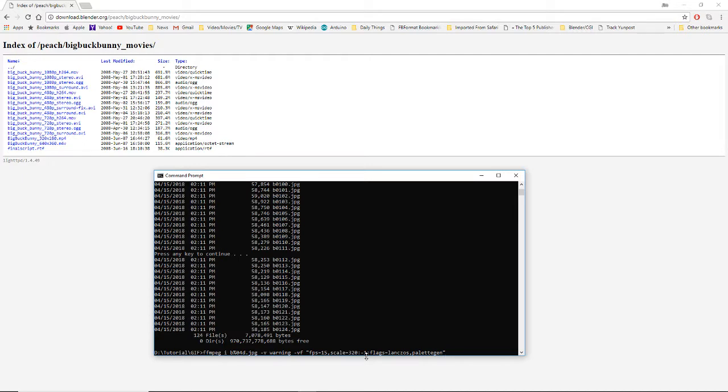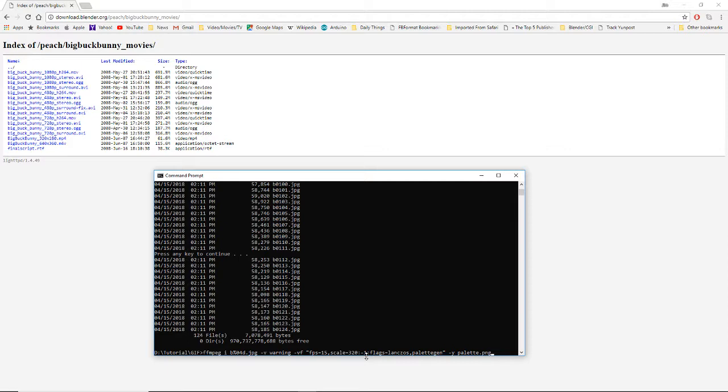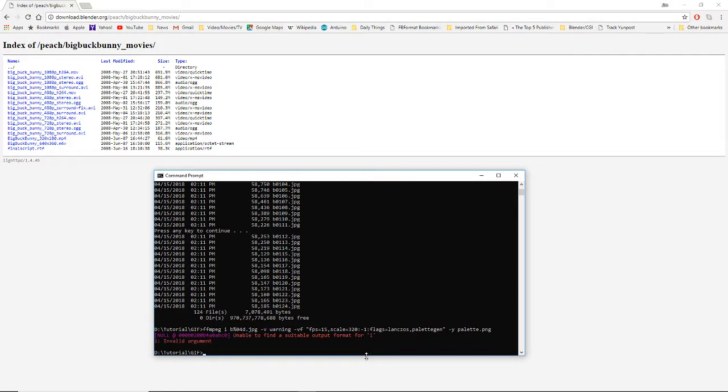Now we hit dash Y. The dash Y, if you leave that out, if your palette already exists, it will ask you do you want to overwrite it. This does it automatically. Now you can call this whatever you want, but just for memory sake, I call it palette. And that's a PNG file. Now if I've done everything right, if I hit enter. Okay, obviously I've not done. Oh, and this is a good example of having to type everything exactly as it's supposed to be. That's dash I for your input. And there it goes.